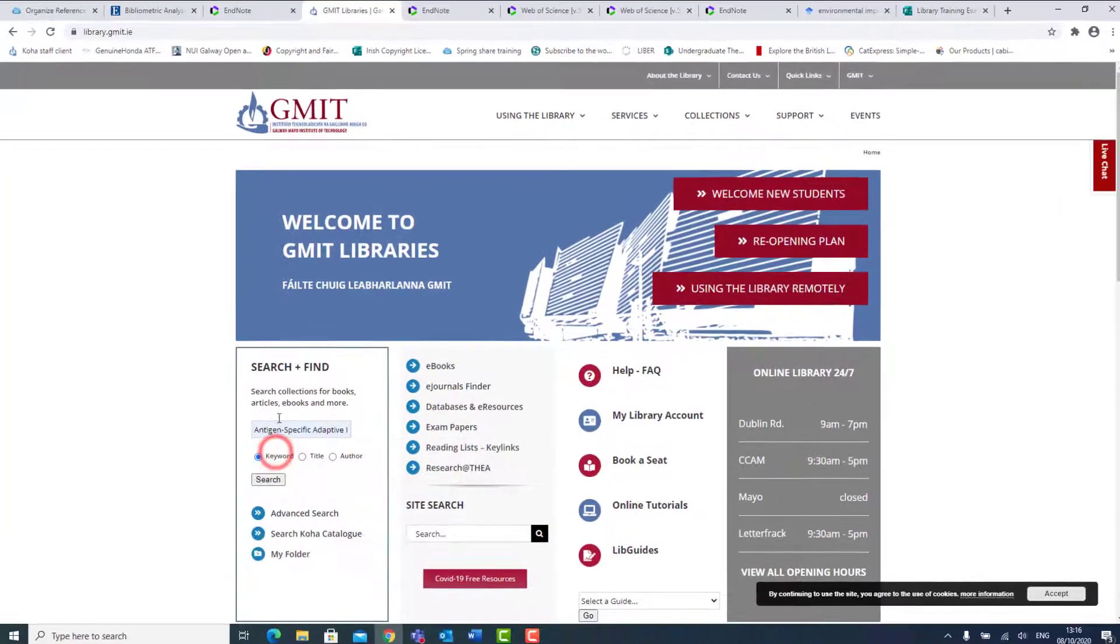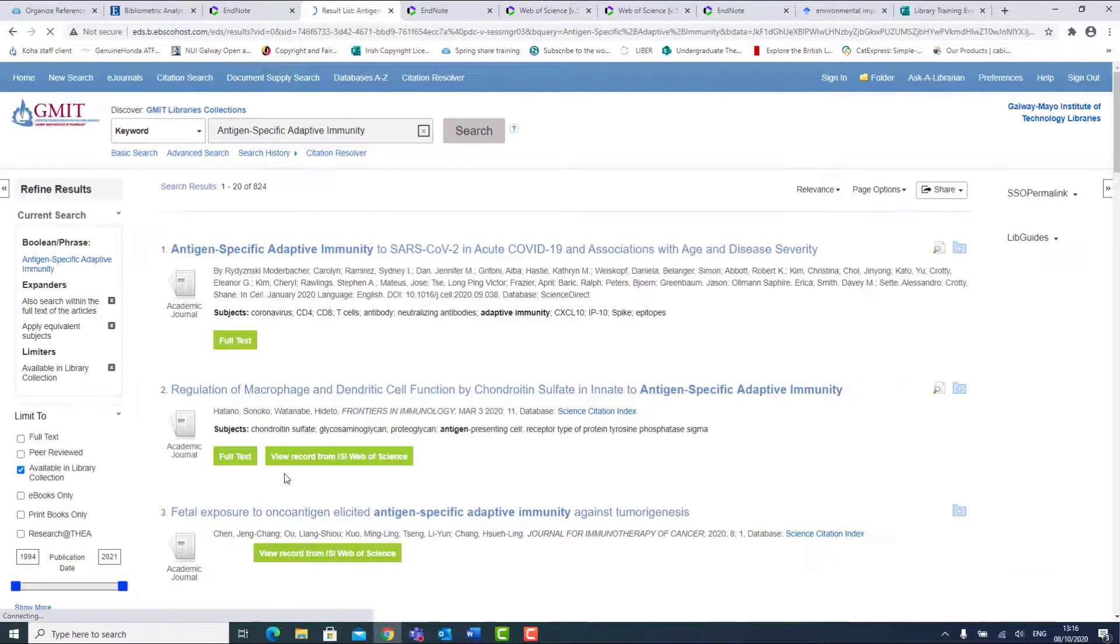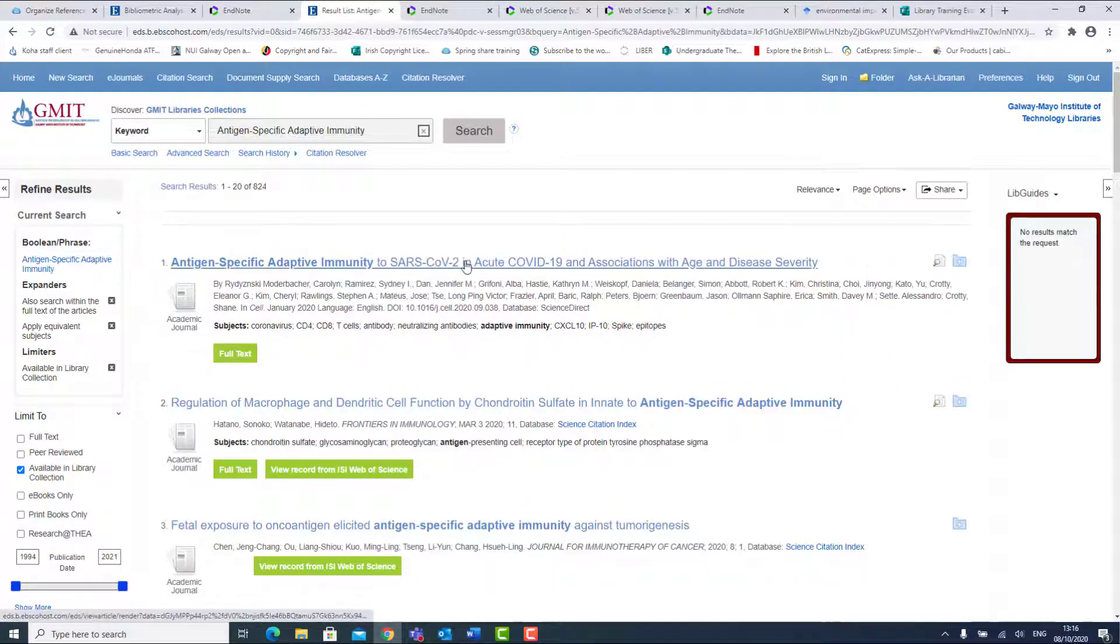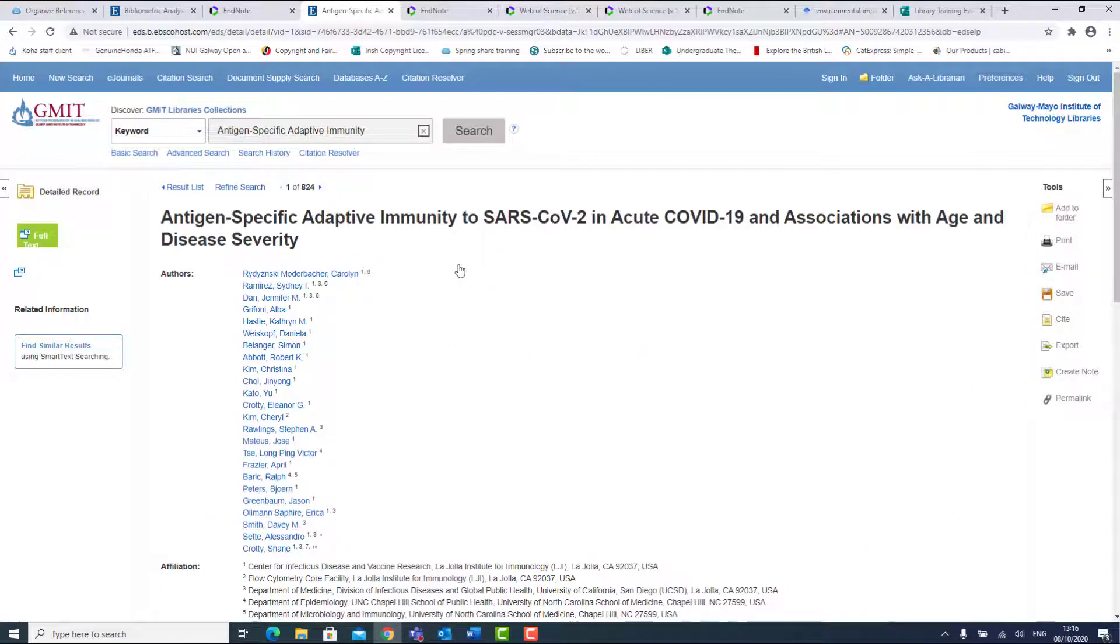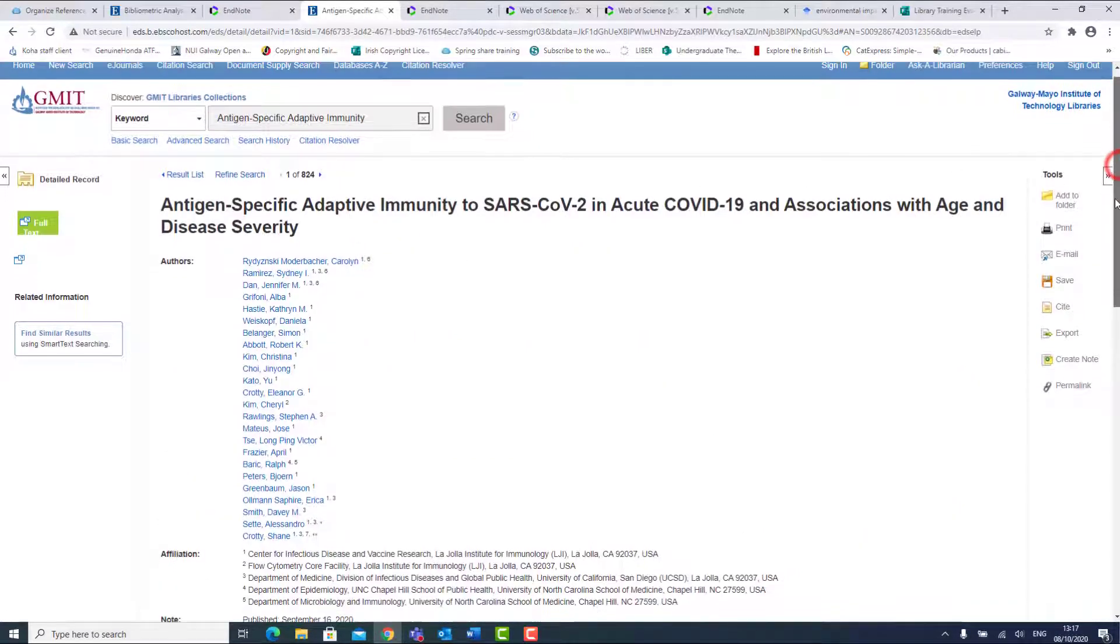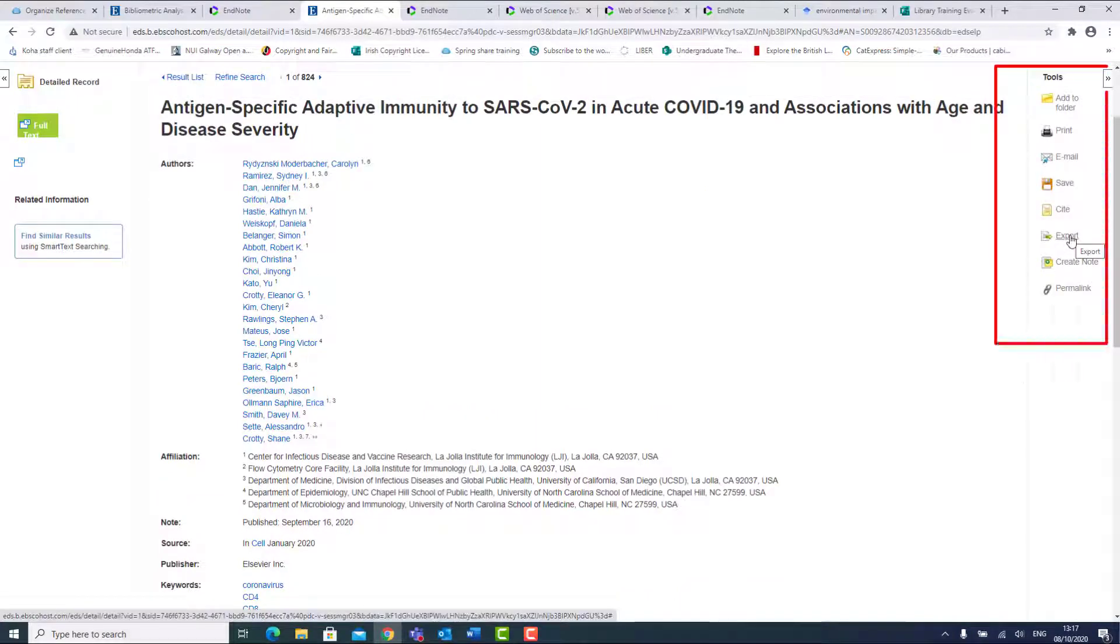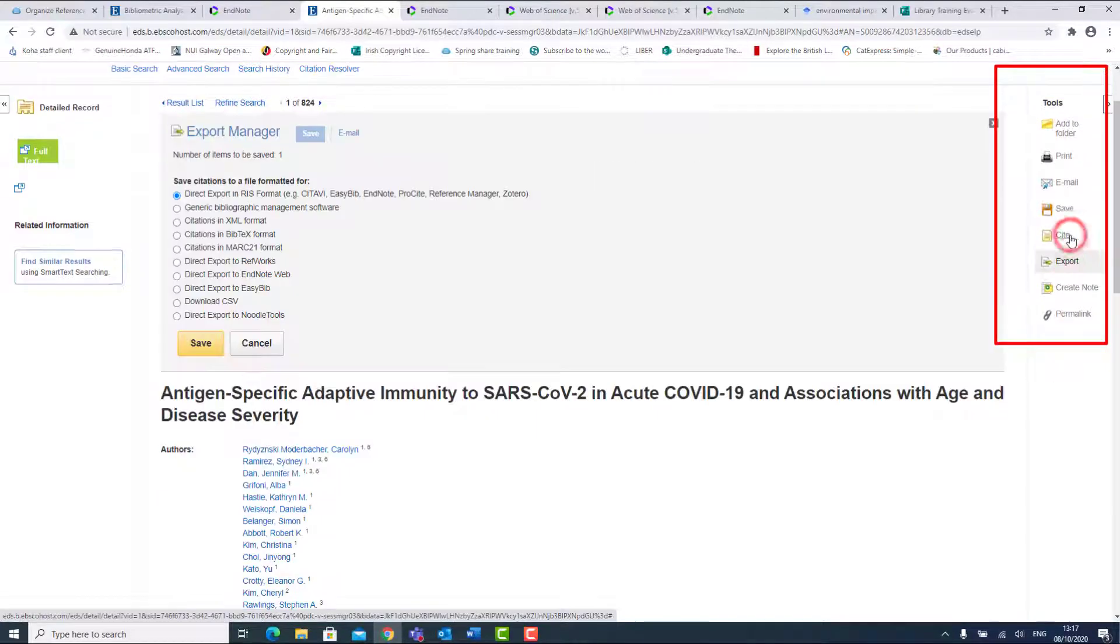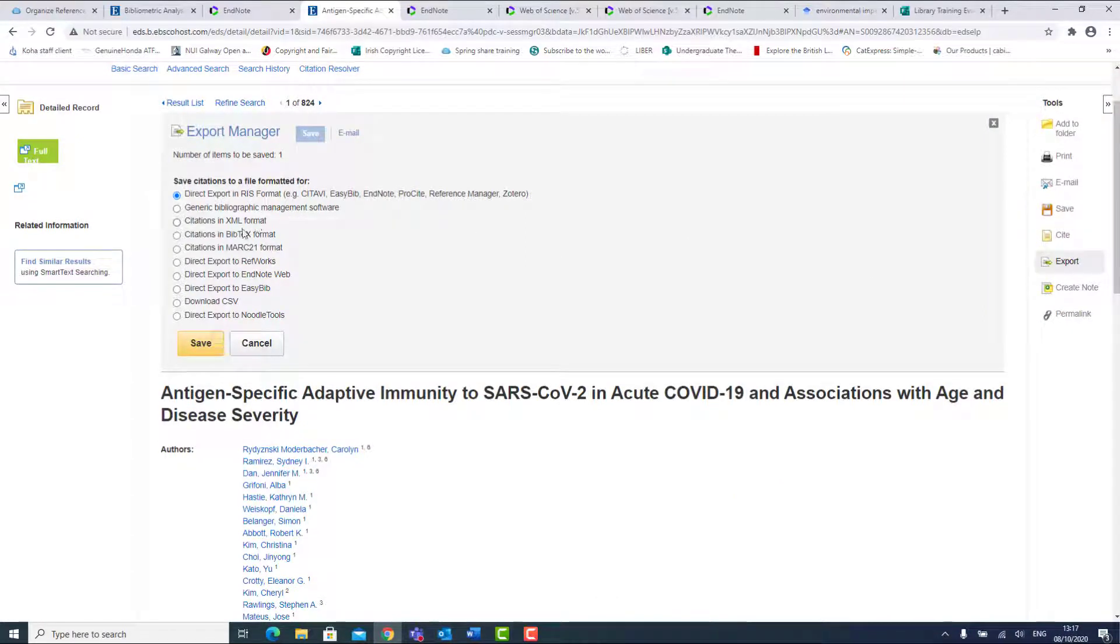Go to GMIT Library website, search for the title you want to reference. Once located, click on the title. This brings you to a more detailed record. From here, go to the Tools panel on the right hand side and select Export. When the Export Manager opens on screen, select Direct Export to EndNote Web, then Save.